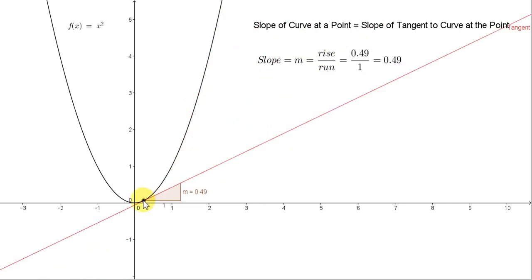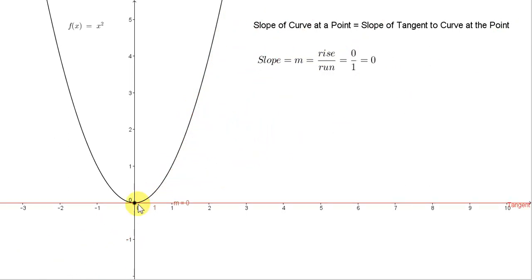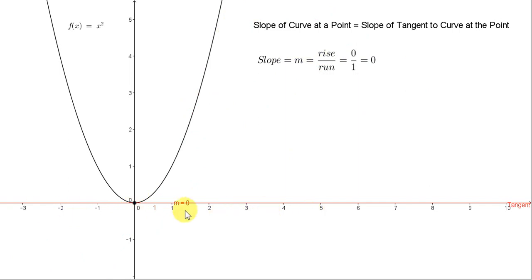The slope will actually decrease all the way to zero. The point (0, 0) is a point on the curve, and you can see that at that point the tangent to the curve is a horizontal line. And the slope of a horizontal line is zero.